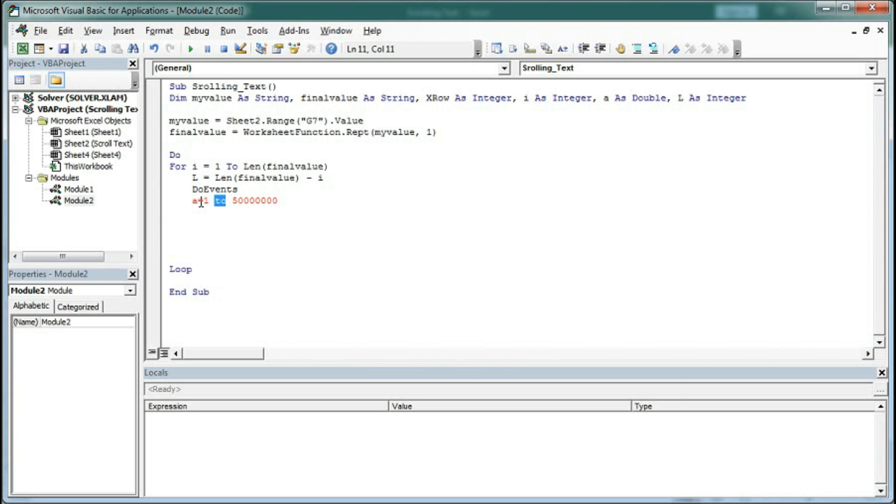Here I have to put 4. Now type a equal to a plus 1. Then next, next.